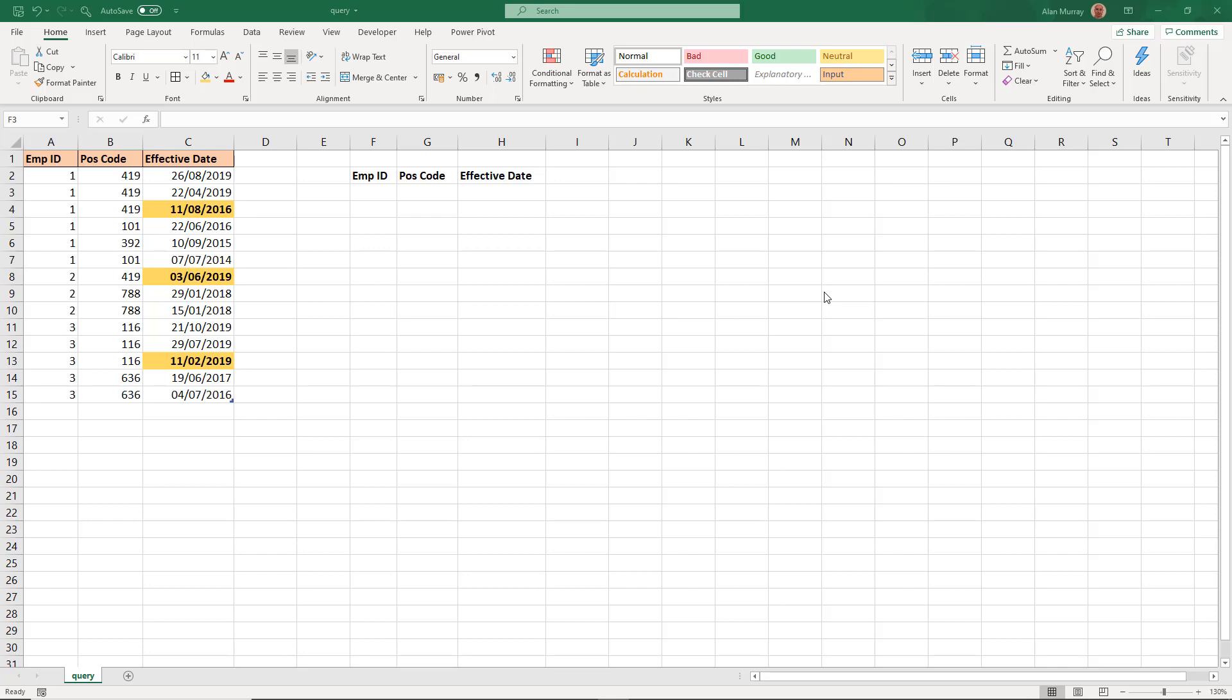Hello and welcome to this video where we will look at solving an Excel query I received a few weeks ago.